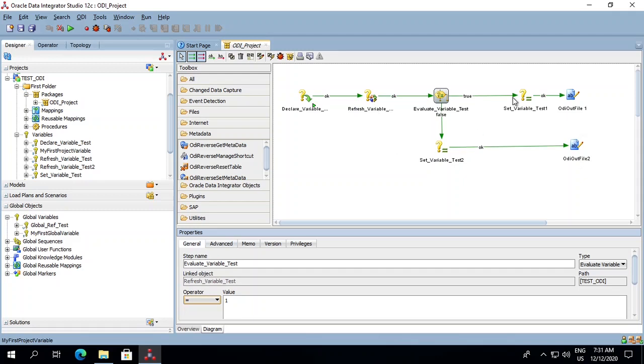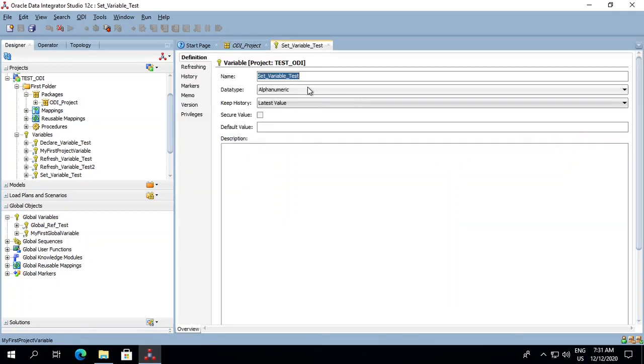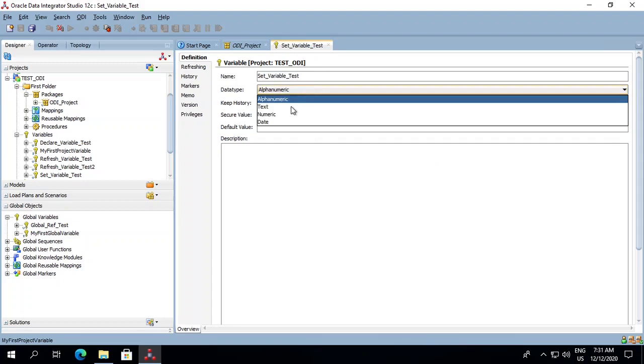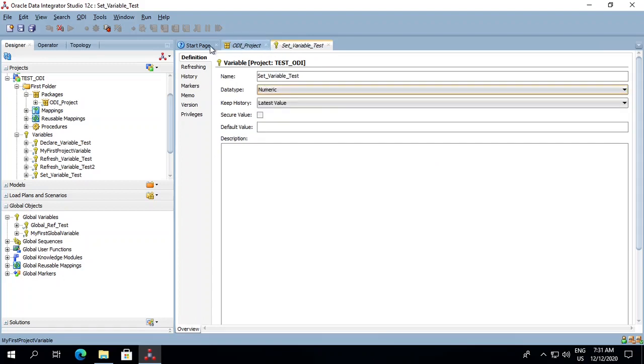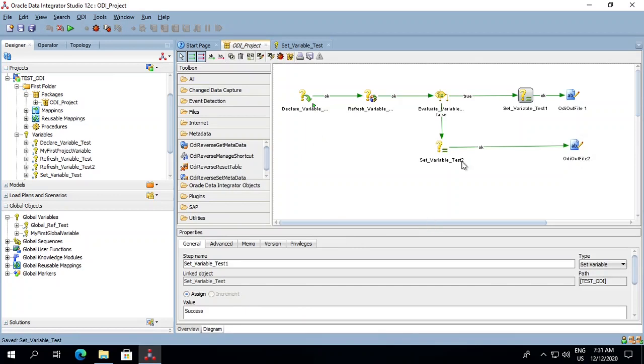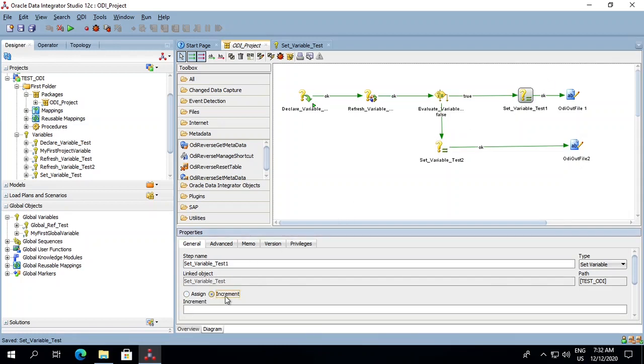And after this, the next type of variable is set. A set variable is a variable in which we assign the value within that project. This value can be incremented also, but for this the data type for the variable should be numeric. Then only you will be able to increment it. Otherwise it is not possible. As of now I'll change it to numeric, save it, and then I will show it over here. Now I'll try to click the increment tab and it gets incremented.